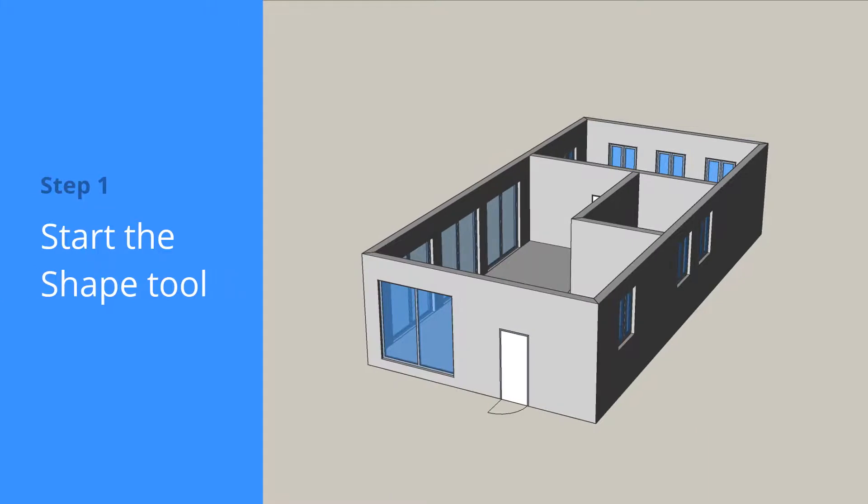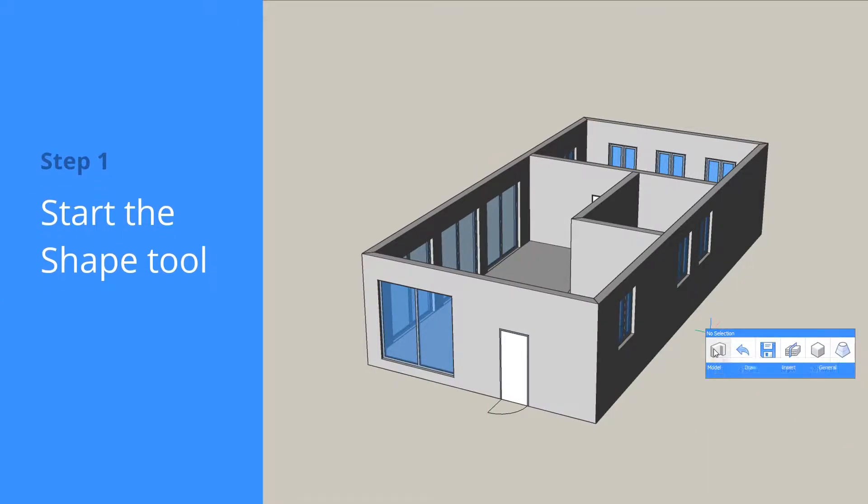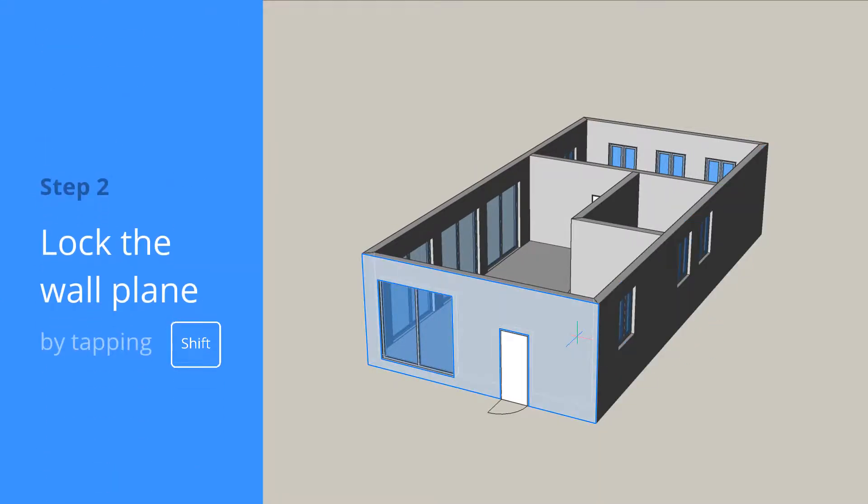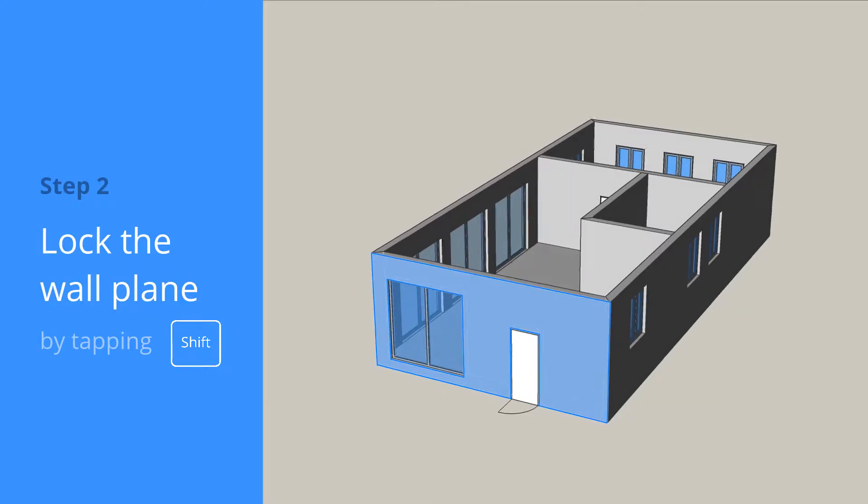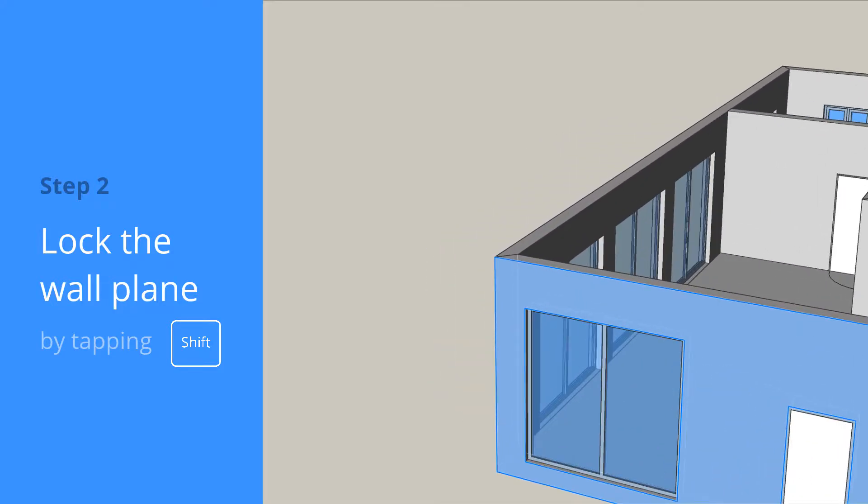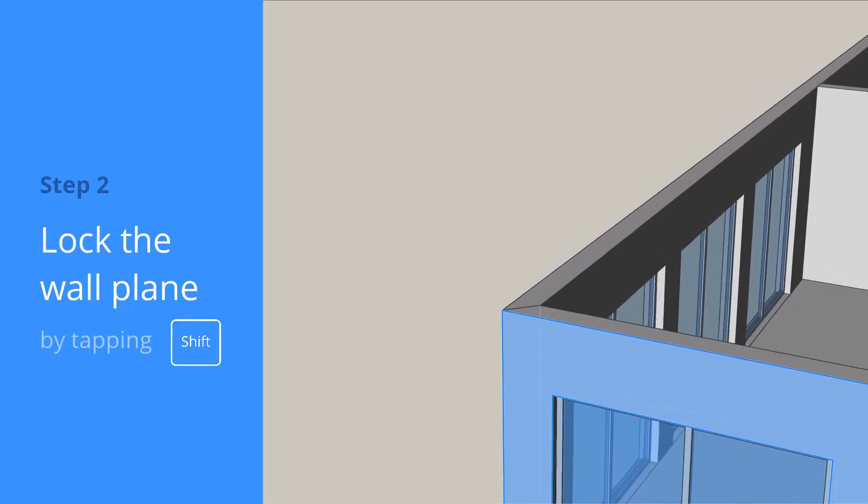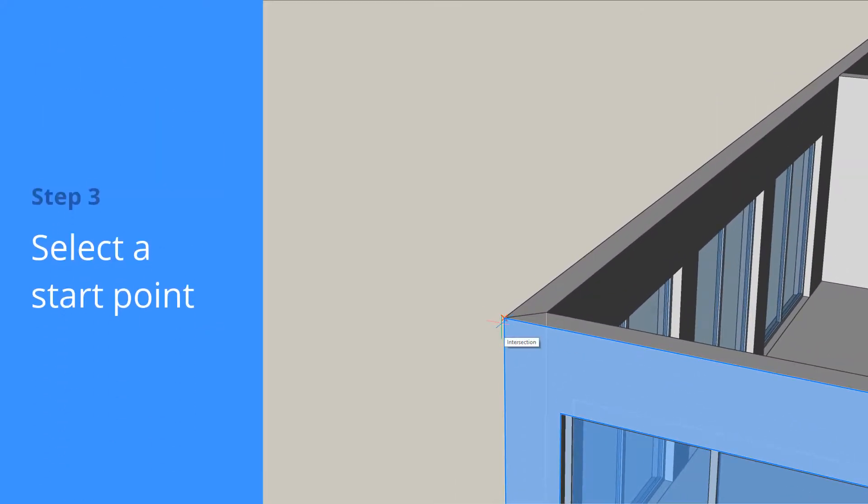Need a gable-style roof? It's easy with BricksCAD shape. Align the drawing plane to the wall surface by pressing SHIFT while hovering over the wall surface.